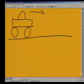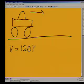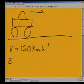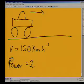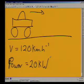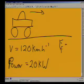We recognize that we've got a car that's moving and it has a constant velocity equal to 120 kilometers per hour. The engine has a power of 20 kilowatts. As this car is moving at constant velocity along the road at 120 kilometers, we have to find out what is the frictional force. That's the question.